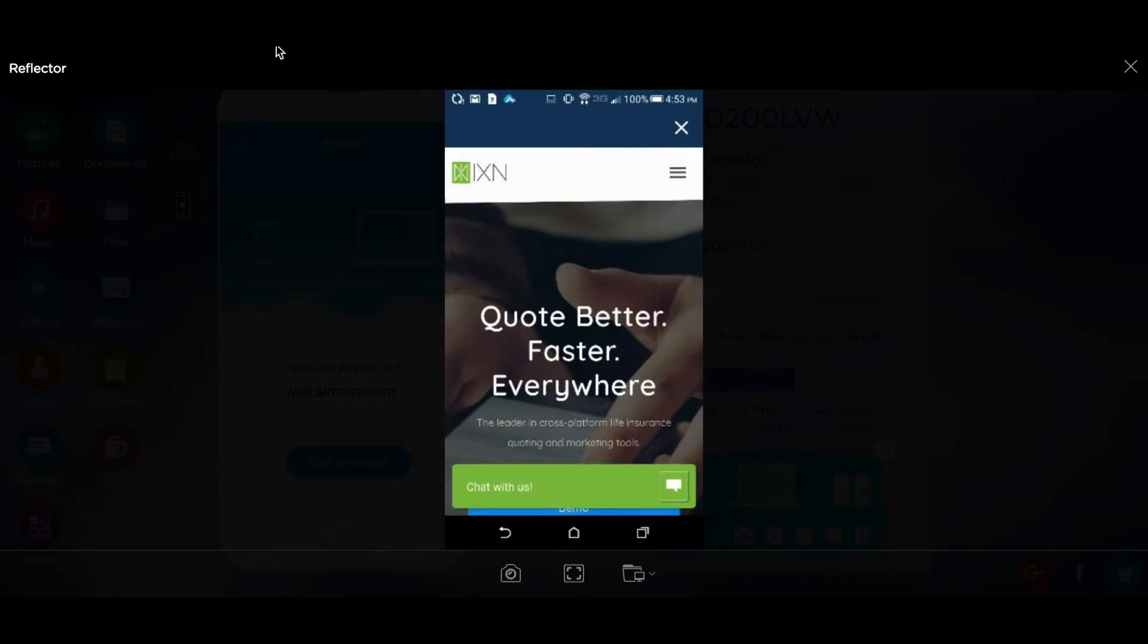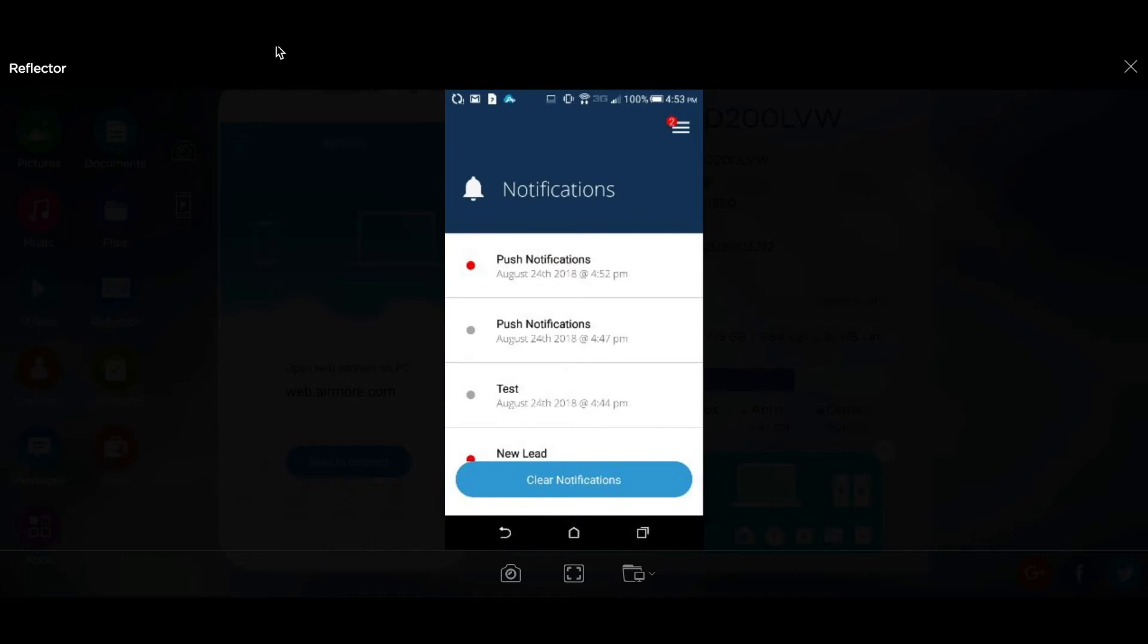So this is a great tool to get your agents involved in the app. Another way to receive push notifications is through the consumer quoting tool in the app.